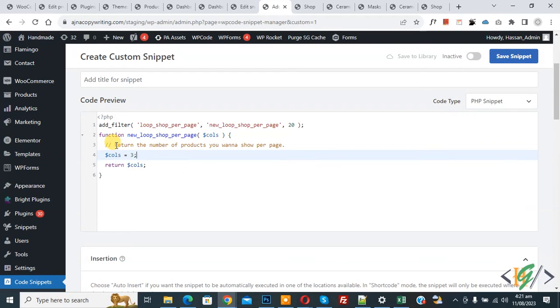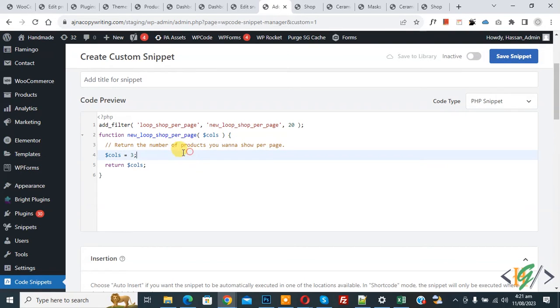Now you see return the number of products you want to show per page. Now you see three. Now scroll down.